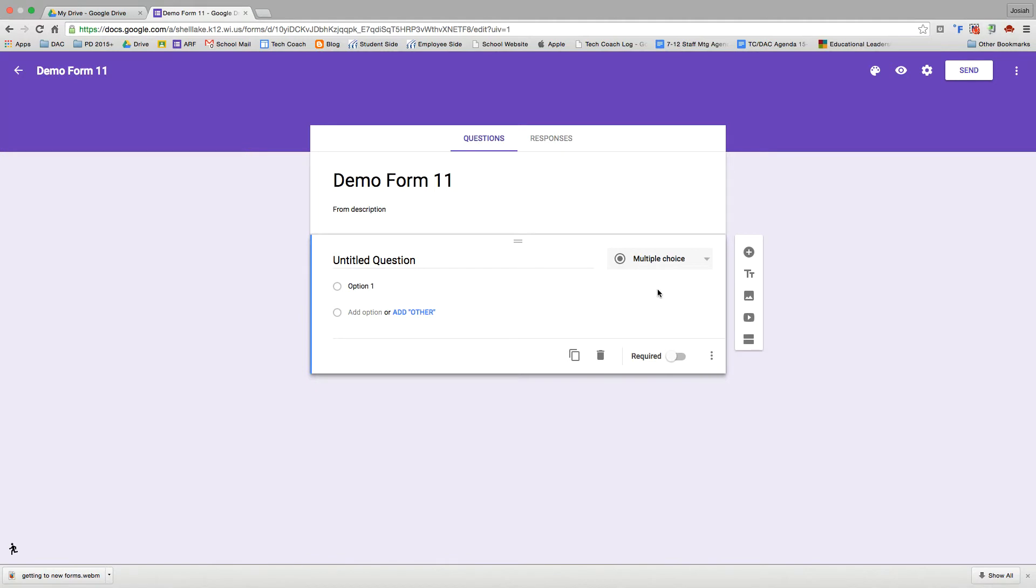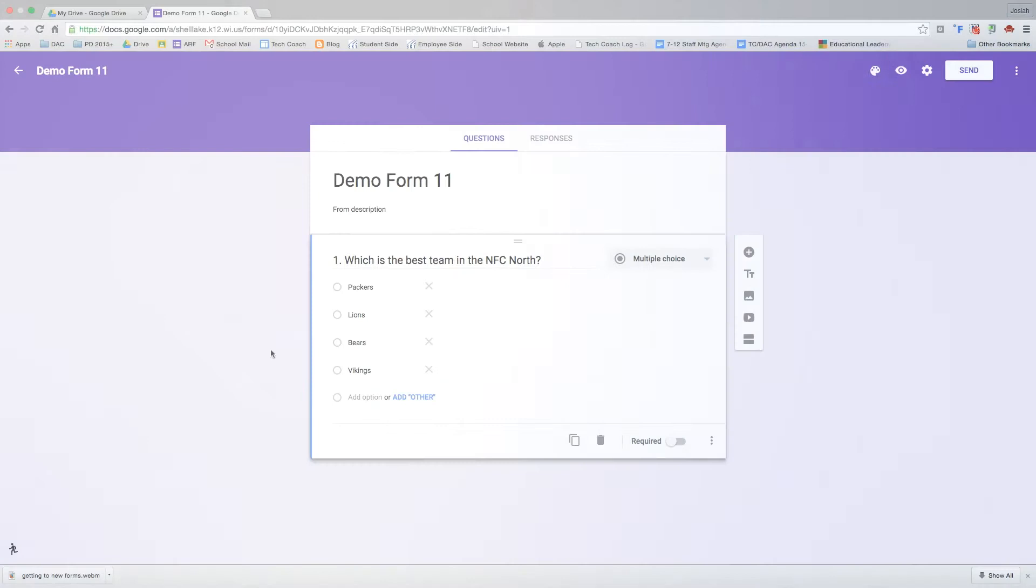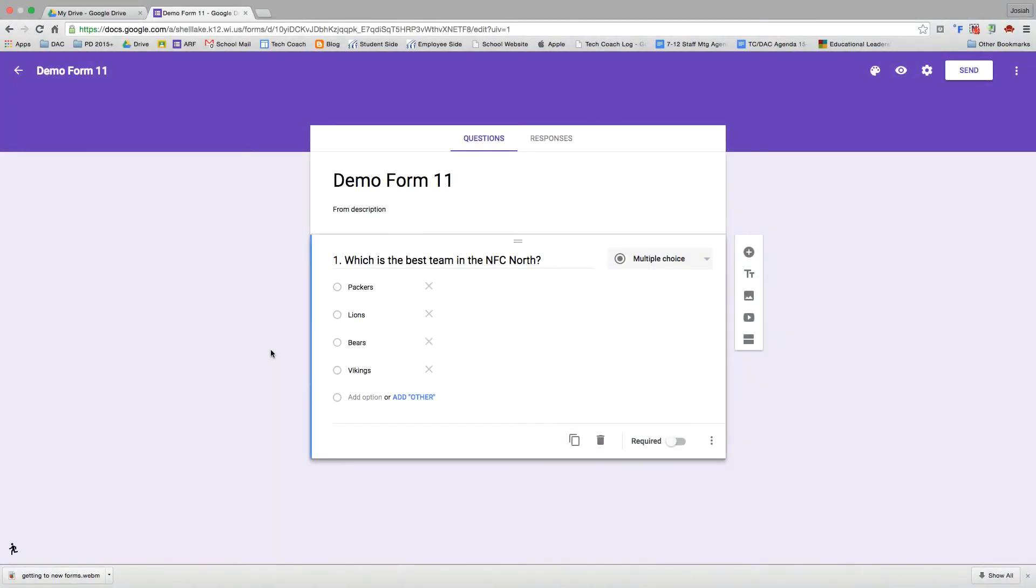Right now we're going to walk through creating a question. First thing I like to do when I'm making a question is number it. The form will not automatically number it for you. So I got my question there. You just click on the untitled question and start typing. And then it's the same with options. Just click on option one, start typing. So here we have my first question all ready to go. Question one, my four options.